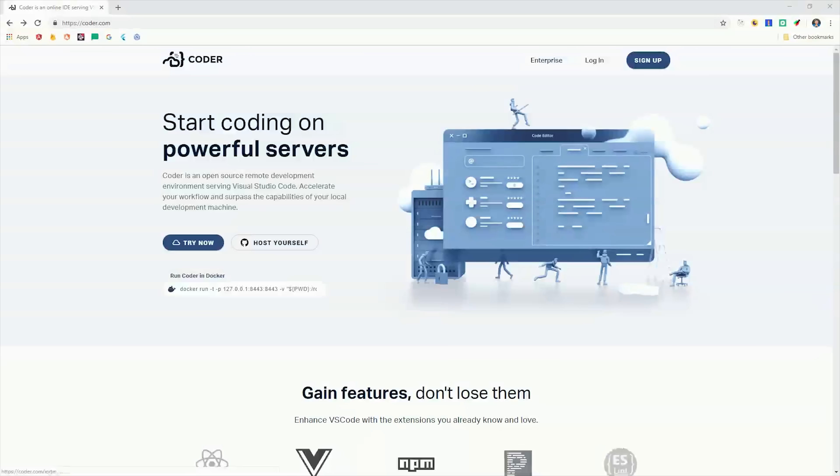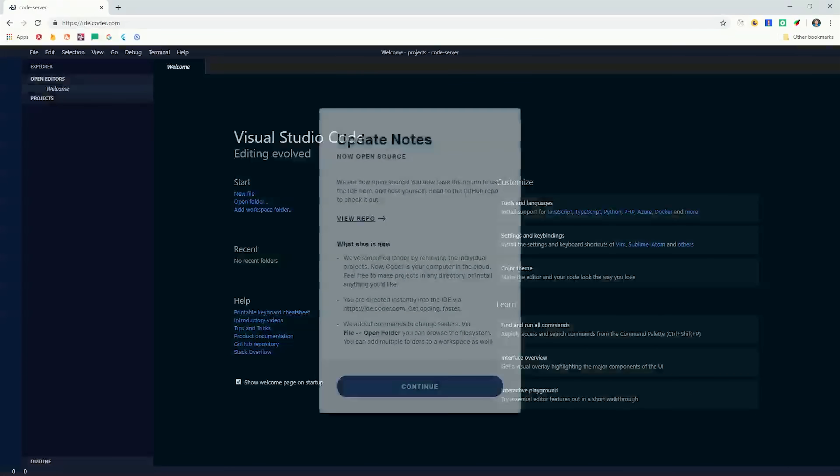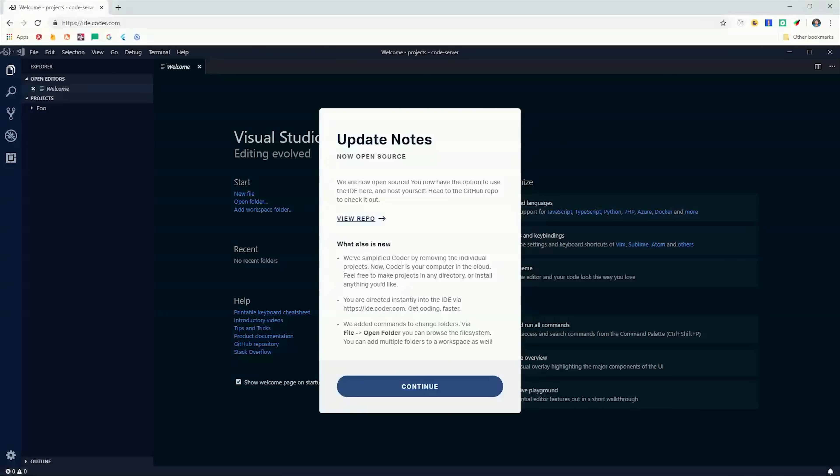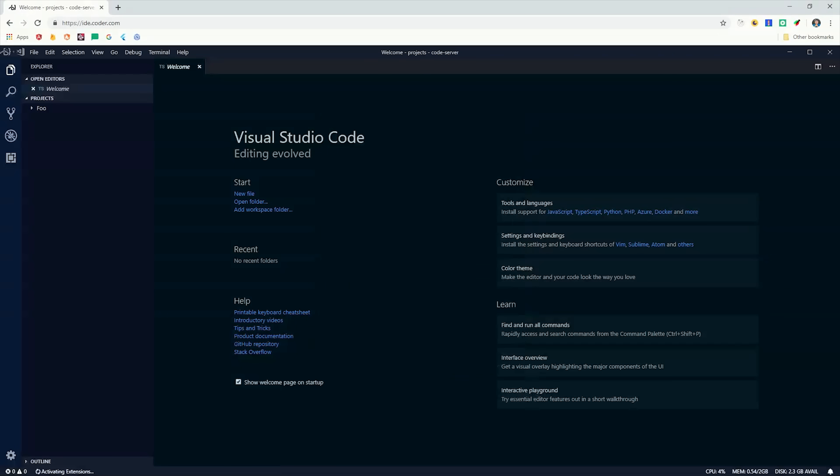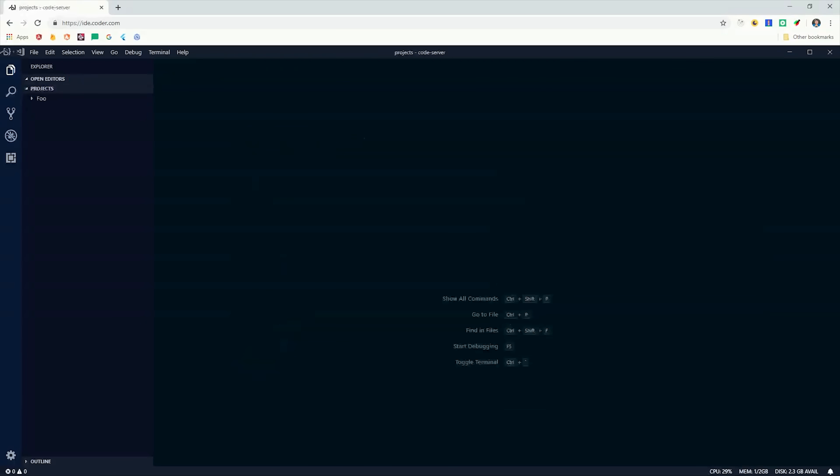It also allows multiple developers to collaborate on the same project from the same editor. And because you can self-host it, you can attach an unlimited amount of computing resources to its backend. The easiest way to get started is to just log into Coder, and it will immediately bring you to this instance of VS Code. And the awesome thing about this is that it feels just like the VS Code on your desktop.